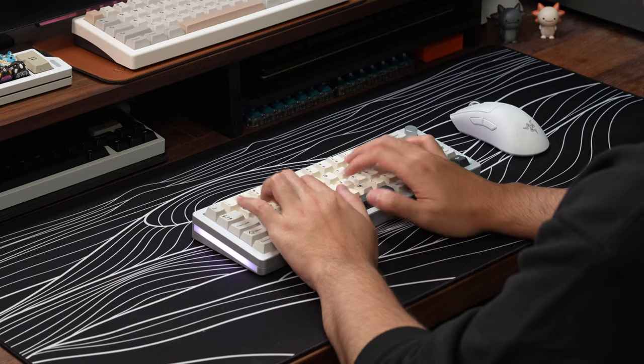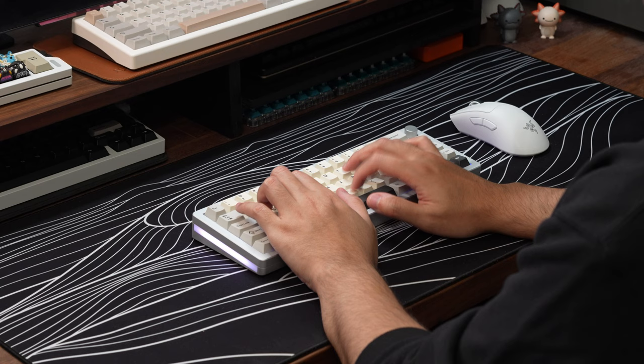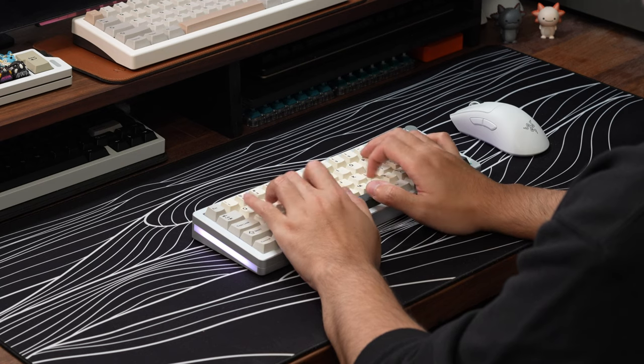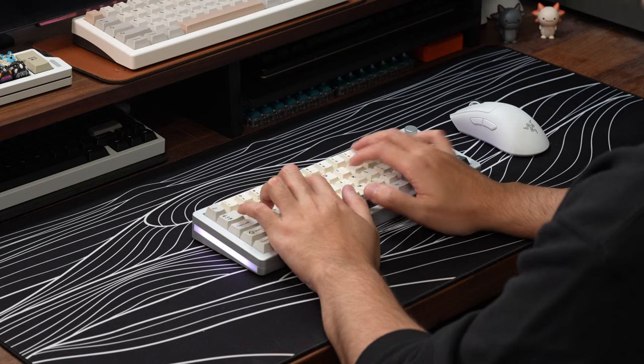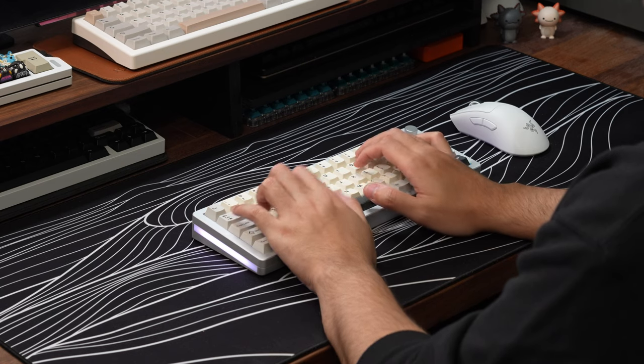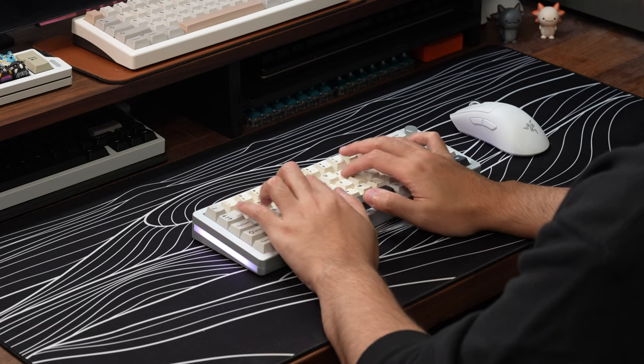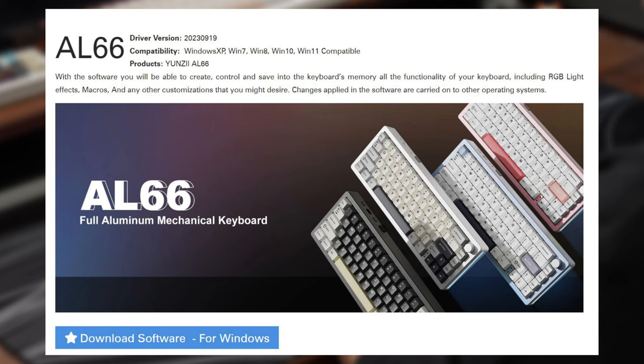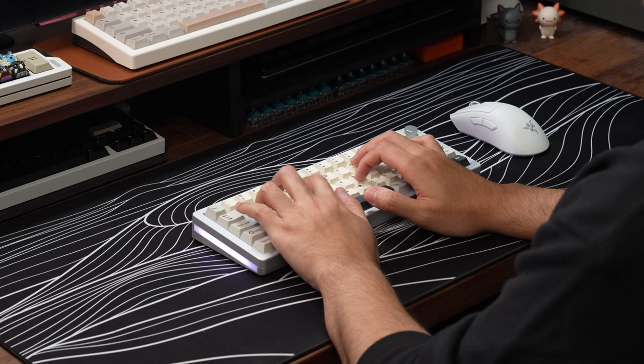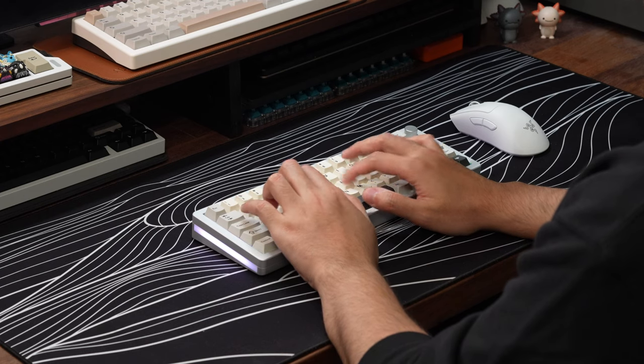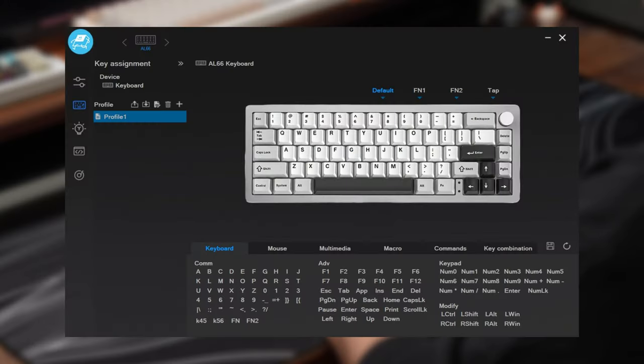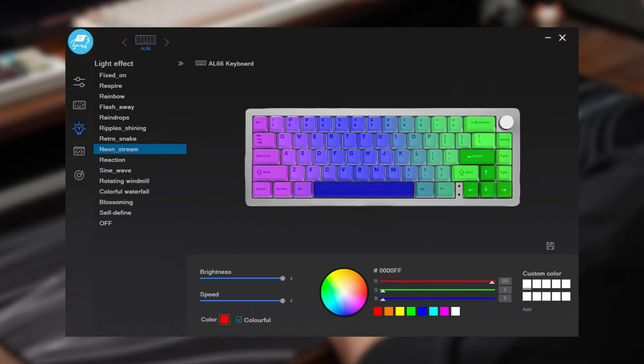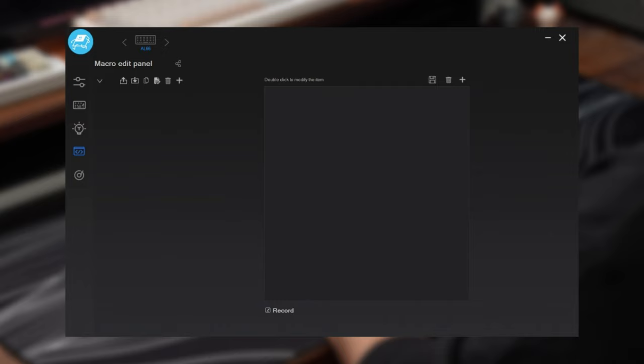Now talking about software, unfortunately you're not really going to be finding any QMK or VIA compatibility. But Yunzi does provide software that's available for download from their website. The software lets you do a few neat things like changing up key mappings, messing with function layers, changing lighting settings, and setting up macro commands.